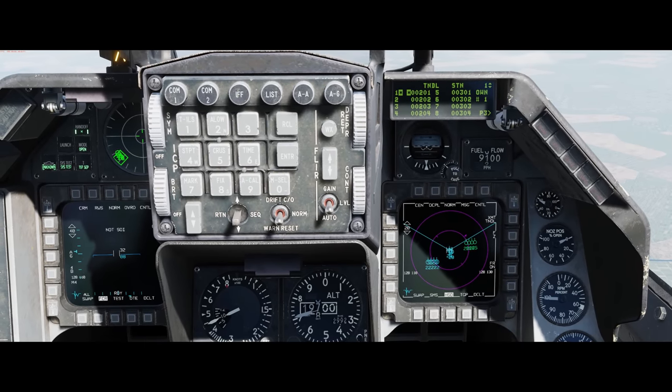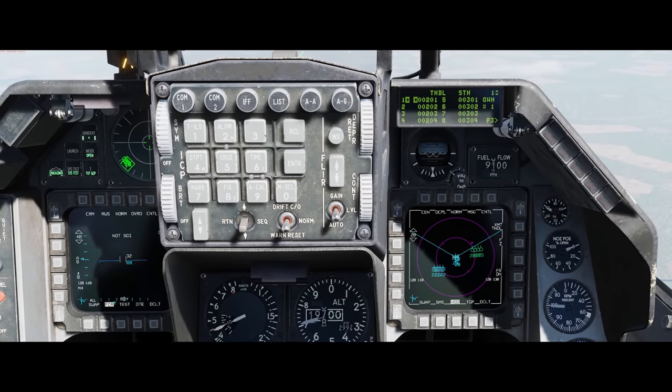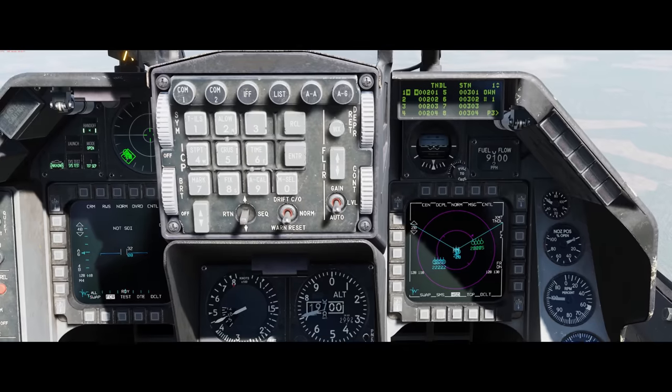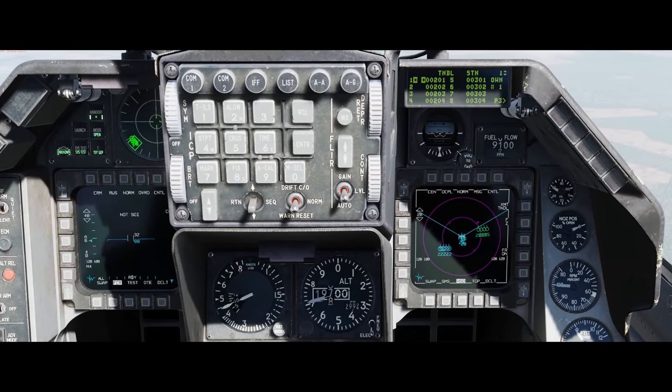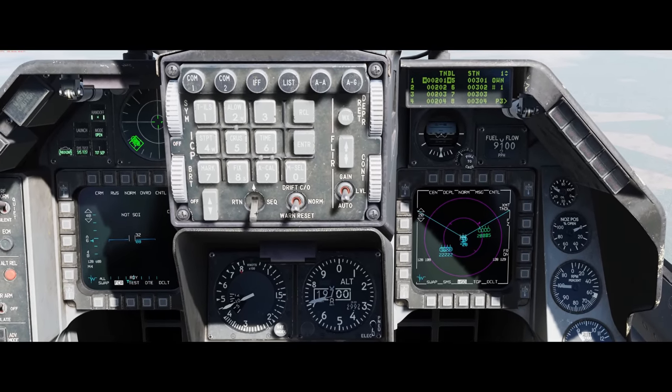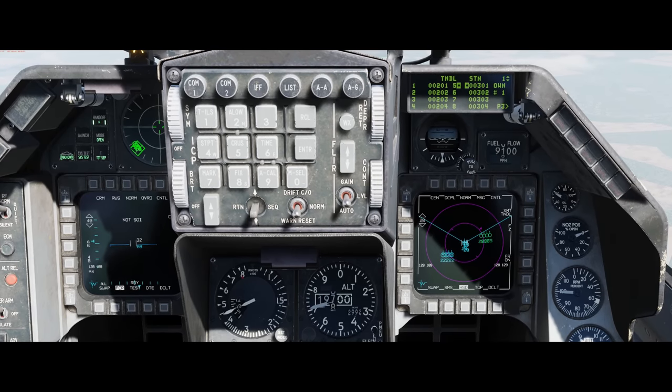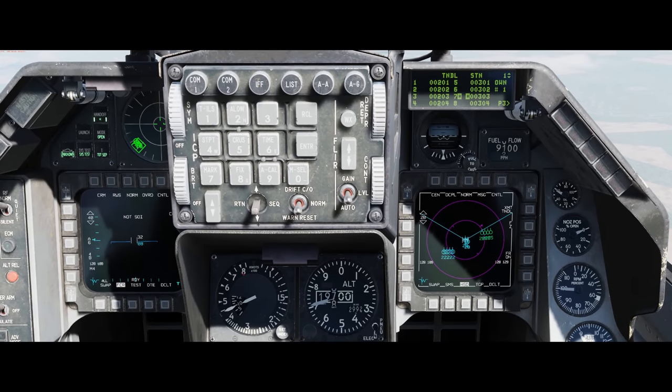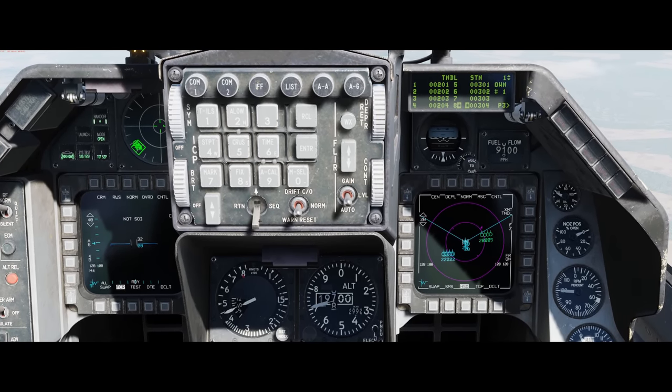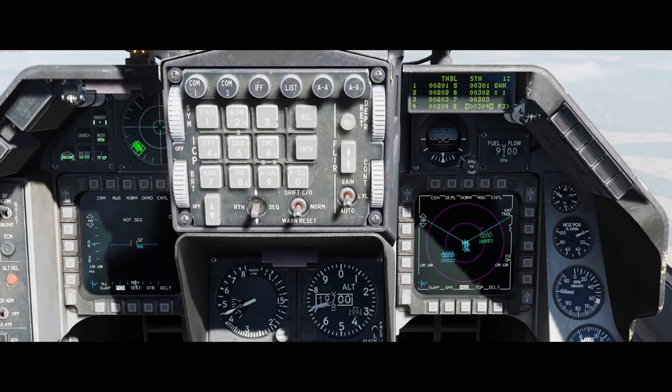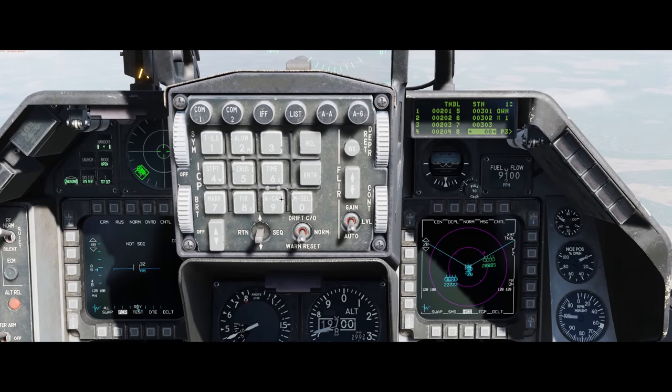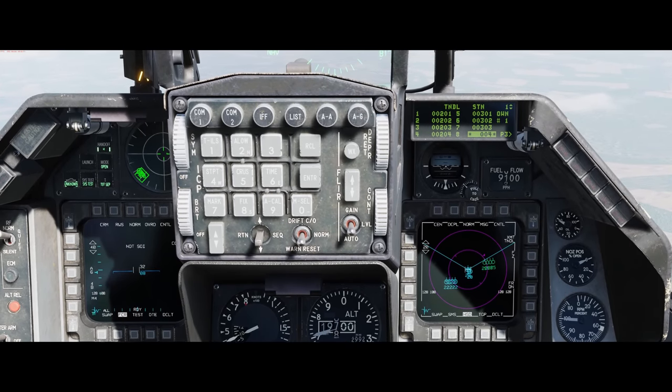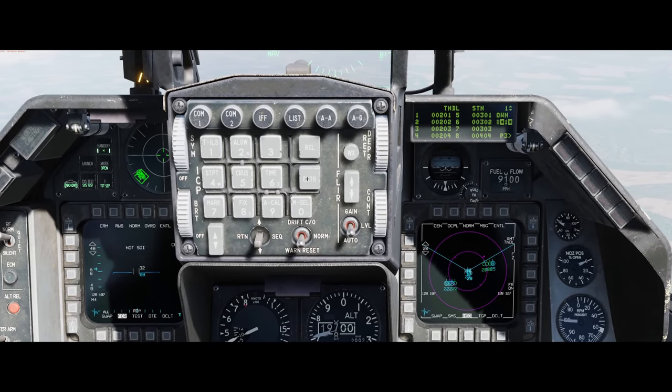And then we're going to replace that with 00404, which is an F-18 flight. So we're going to dabber down until we highlight 304. There. Now we just type it in, 00404, and then we enter.